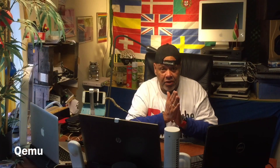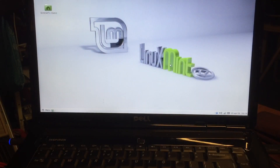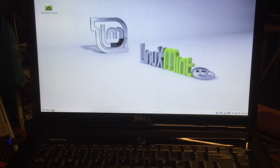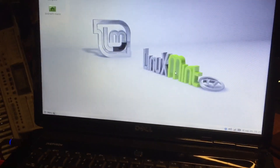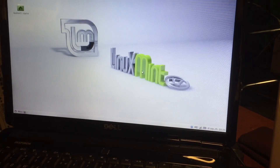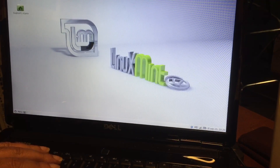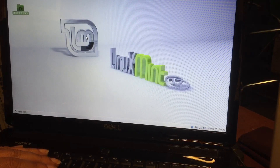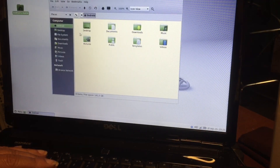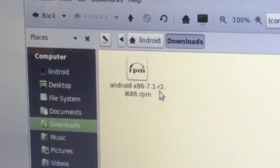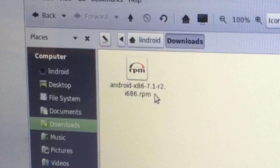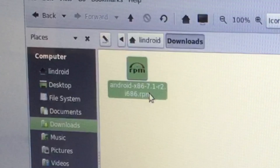There we are on the Linux desktop. This is a freshly installed Linux Mint — still warm, like warm bread from the bakery. I downloaded the Android version I want to use. It's in my downloads: Android x86 7.1 r2 i686.